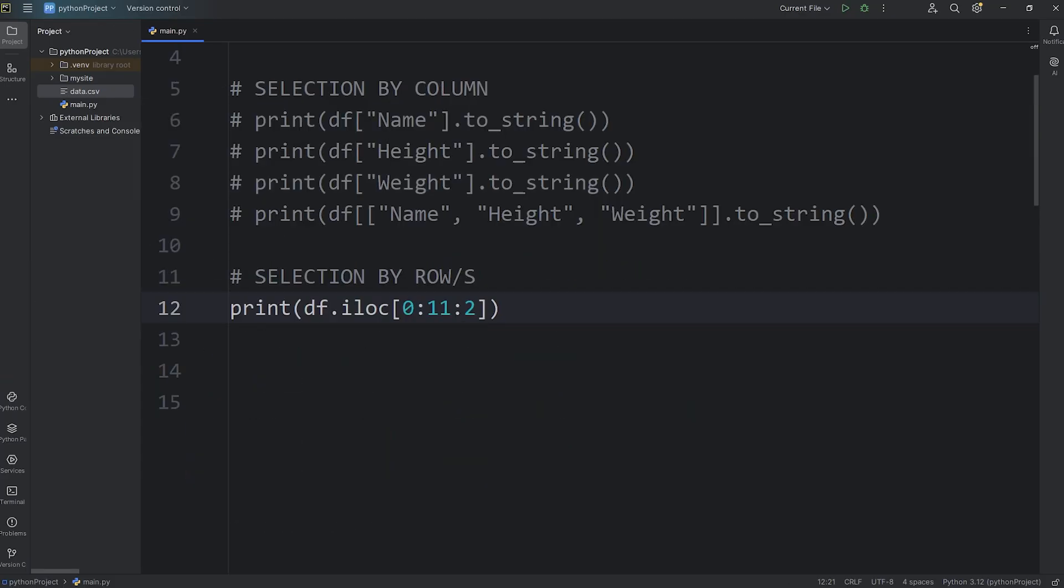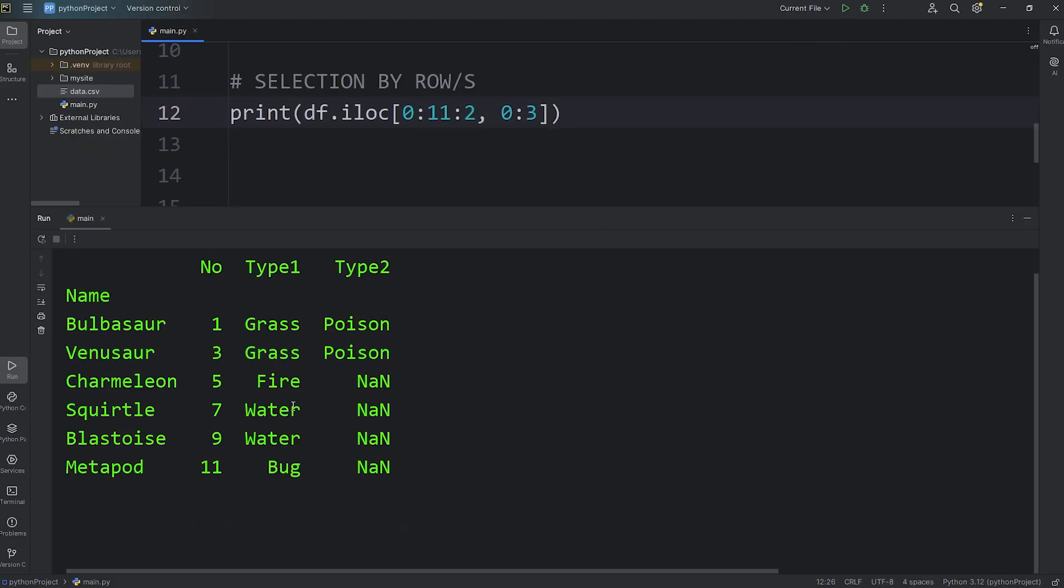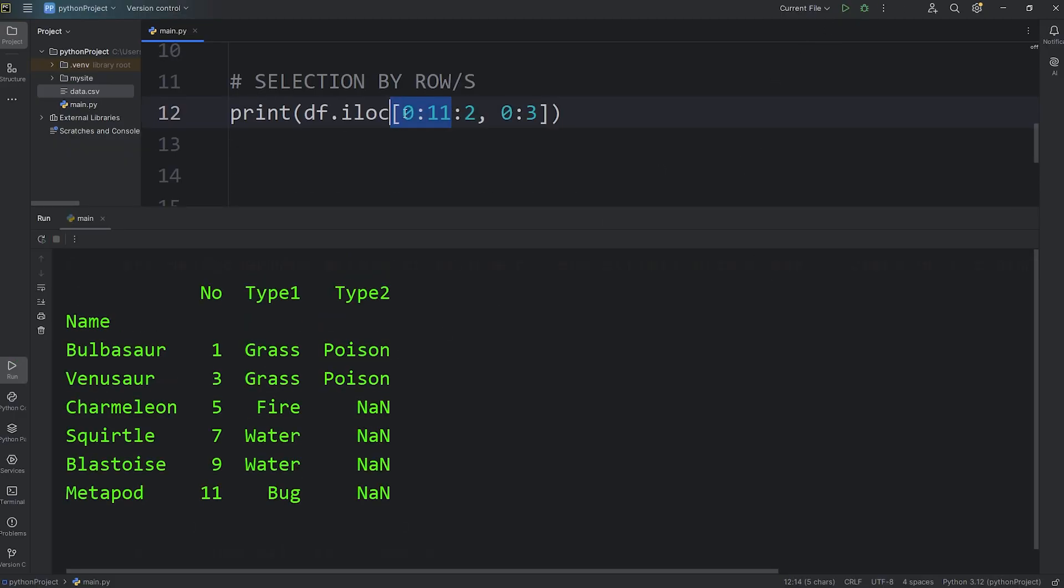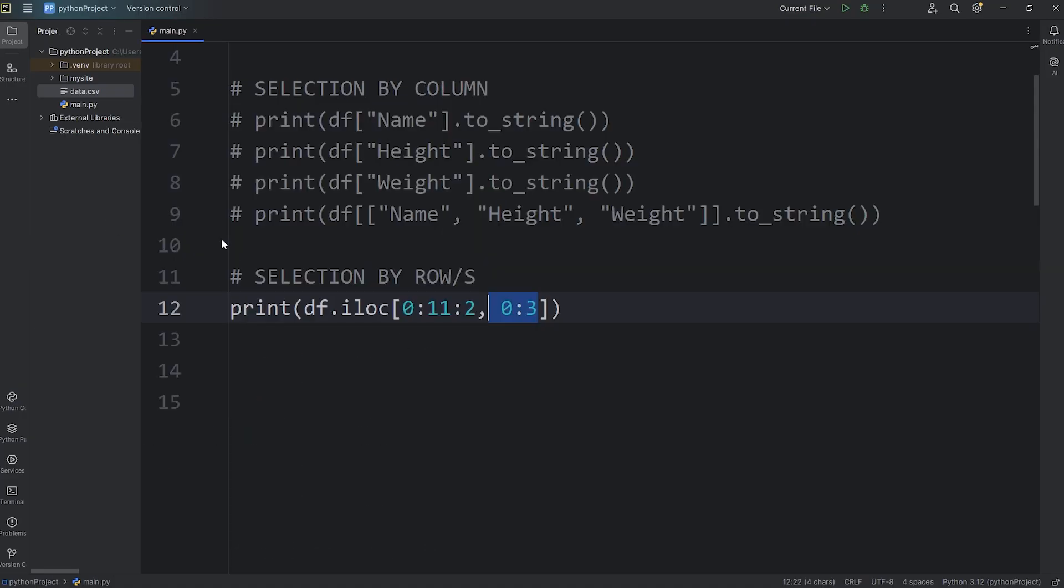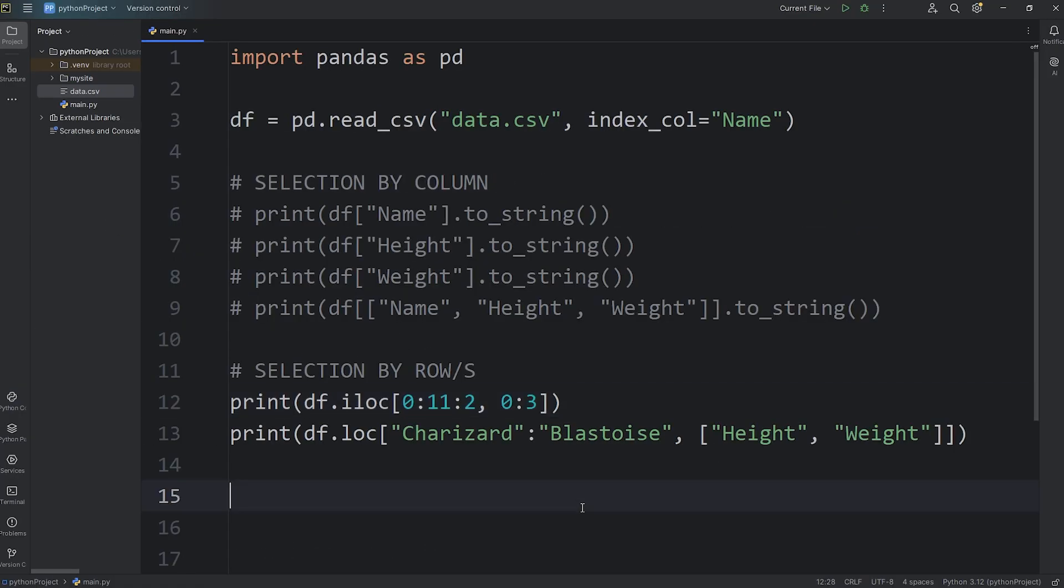As a second argument, you can select the indices of which columns you would like. I would like the first 3 columns. 0, colon, 3. With the range of 10 indices that I've selected, I specified I would only like the first 3 columns. Besides our index with all of our unique labels, we have the first 3 columns. Each Pokemon's number in the Pokedex, their first type, and their second type if they have one.